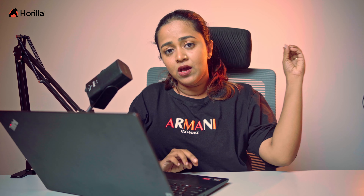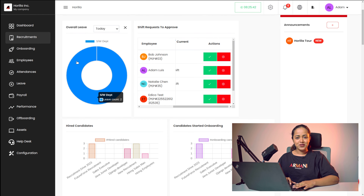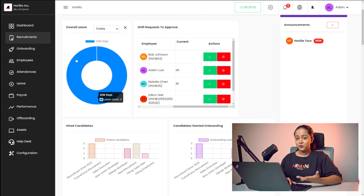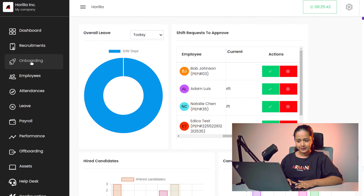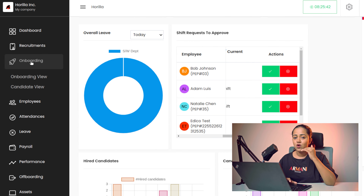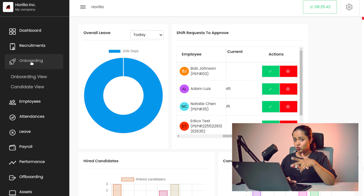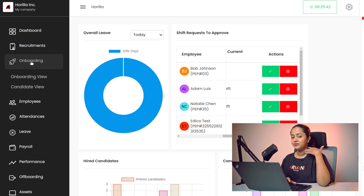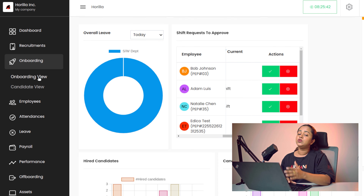You can easily manage the onboarding as well as the candidates. Here in the onboarding module, you can find the onboarding view as well as the candidate view, where you can see all the details of the candidates. You can edit the data, delete the data and do much more. Let's move on to the module. So now let's go to the onboarding module and see what it provides. Inside the onboarding, we have mainly two menus: the onboarding view and the candidate view. Let's go to the onboarding view first.